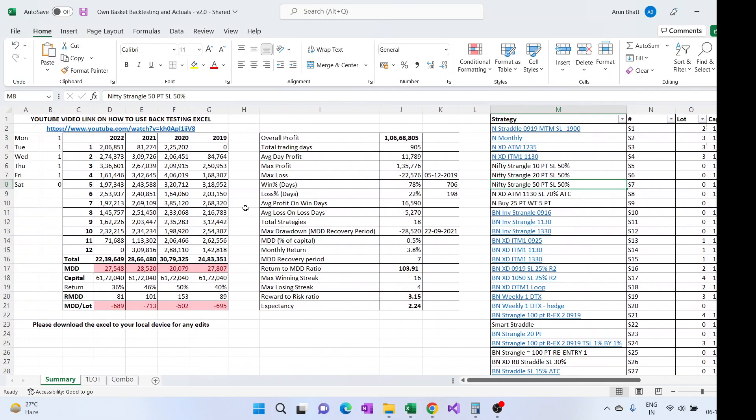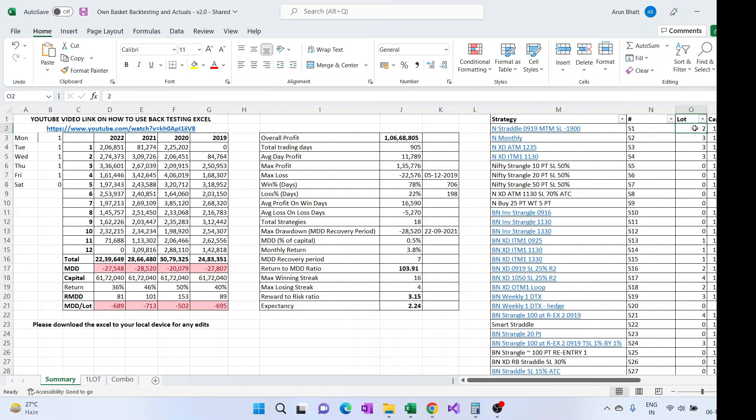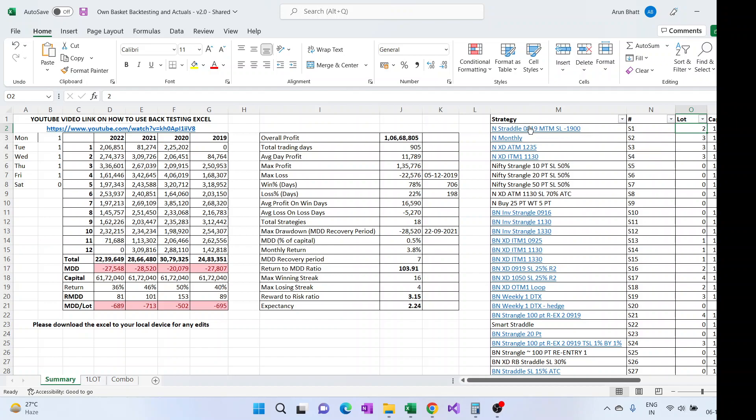Here, for the time being, what I have done is I've put the basket which I trade and which can be backtested also. So the lot-wise information is there and these are the strategies, so wherever the lot information is more than zero it means those are being traded.